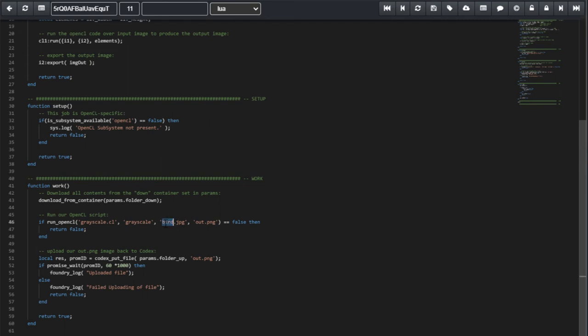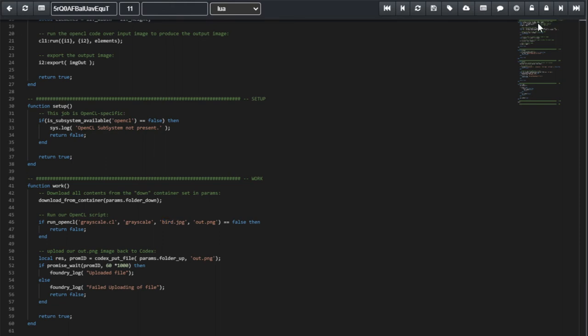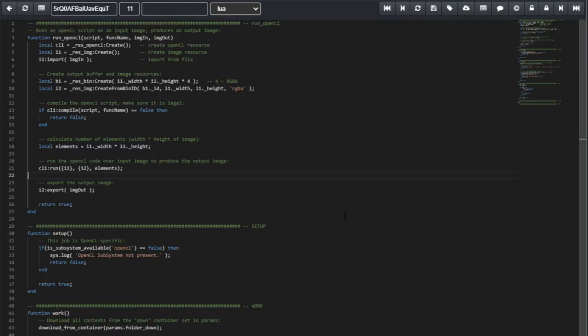Now, all that is left to do is to configure this script to actually run over the images we uploaded. So, I replaced here image with bird. And that's it. That's all we need to do.